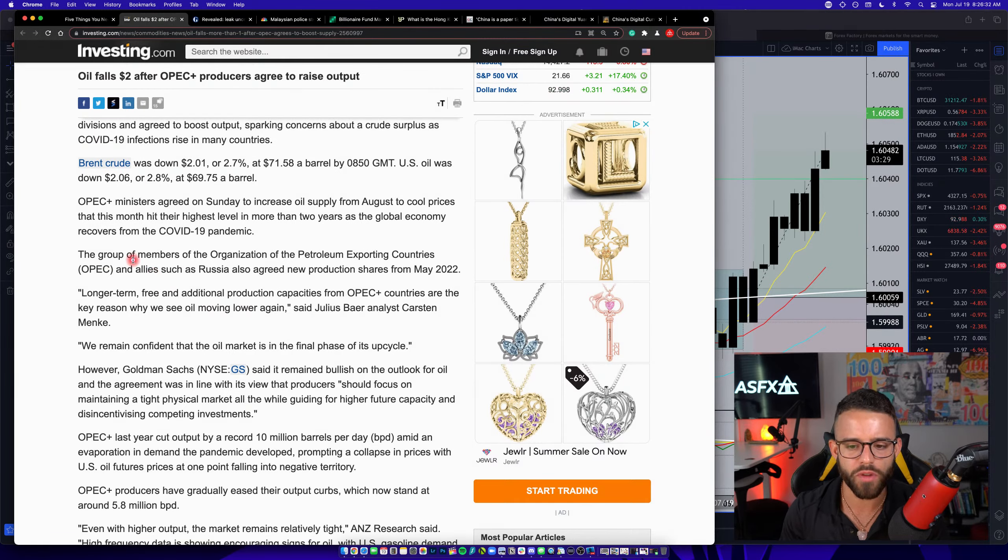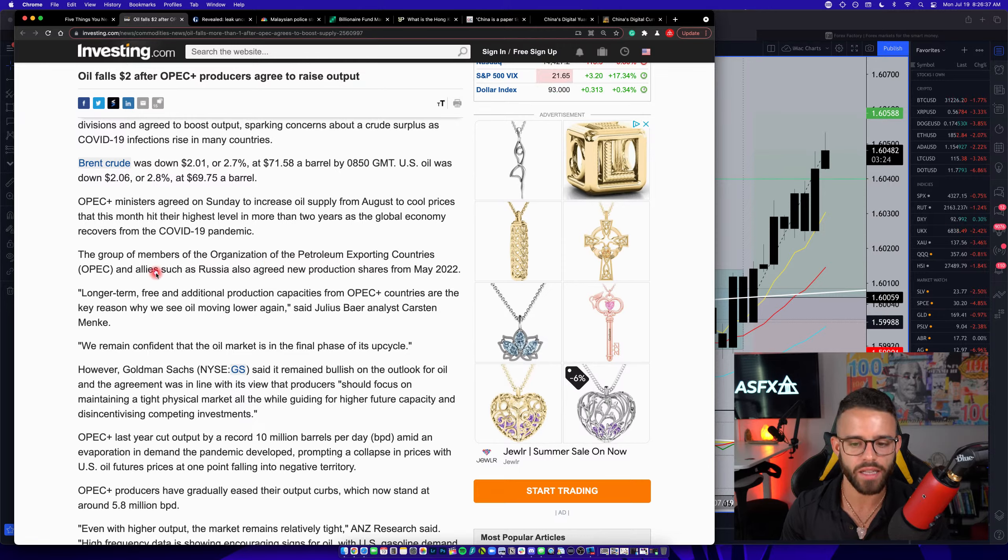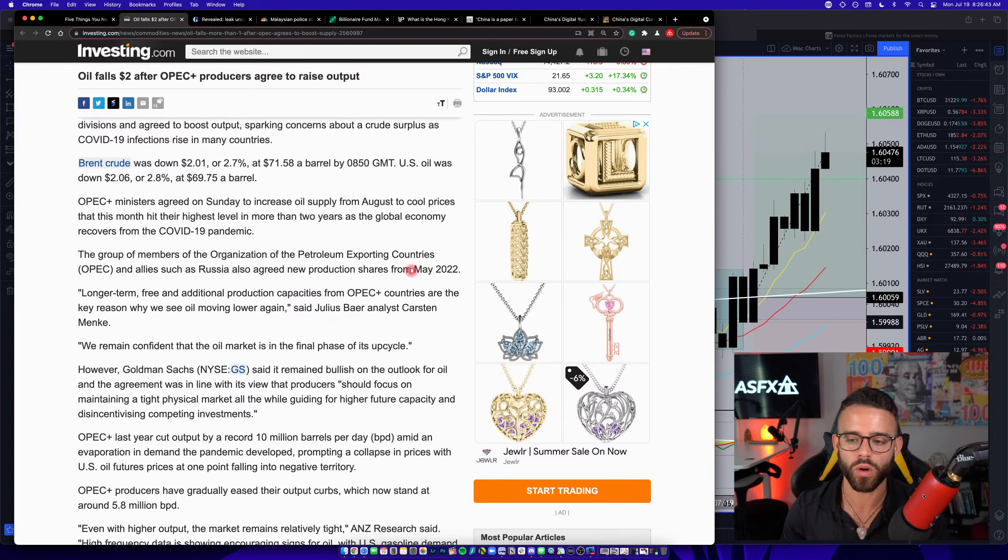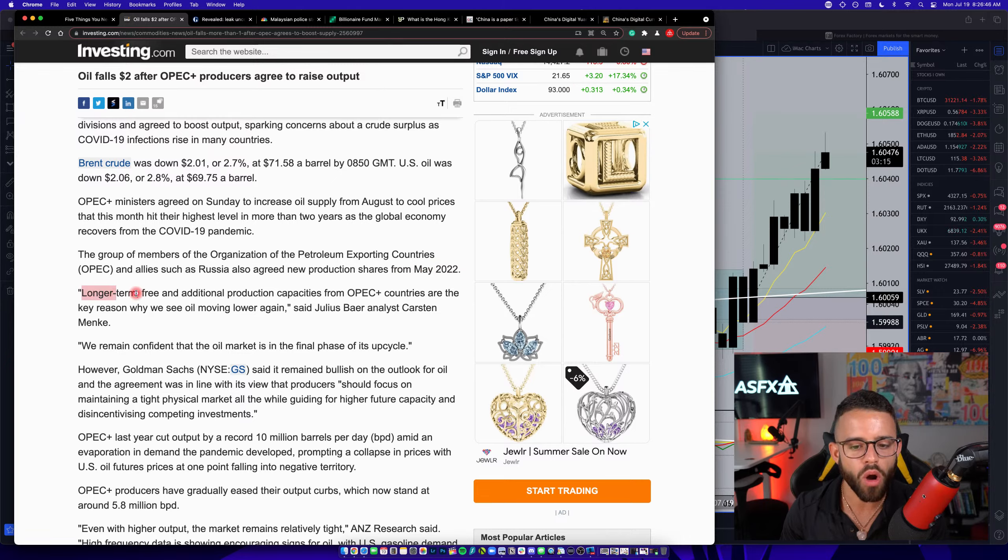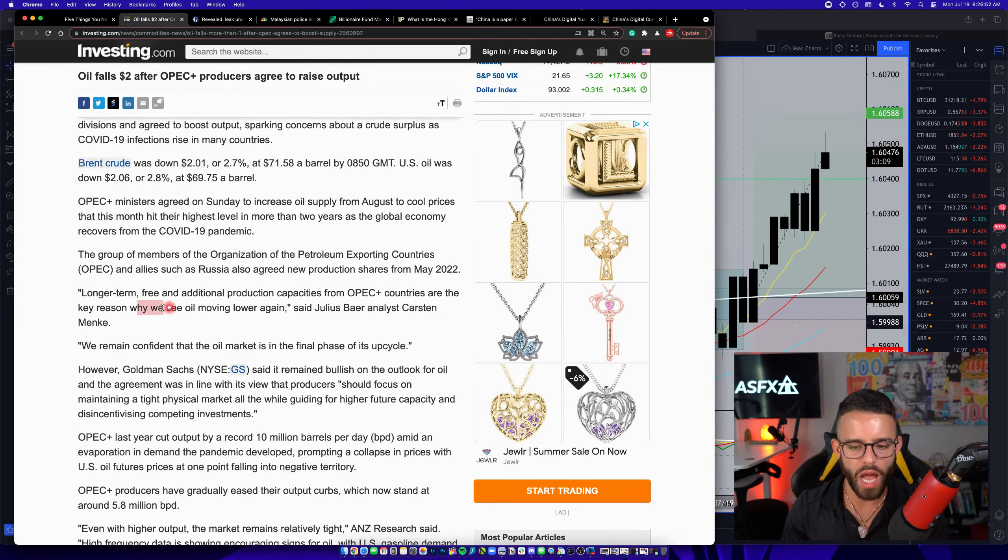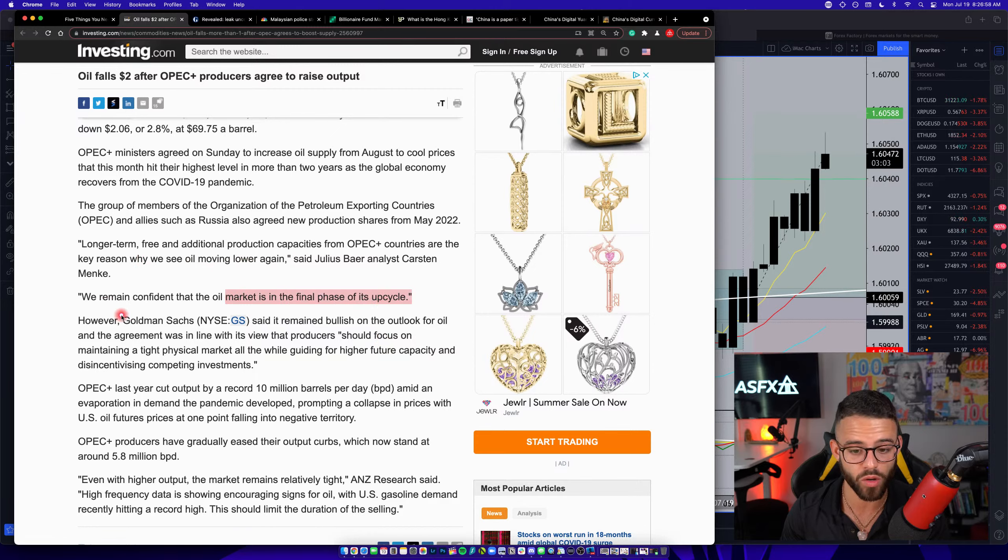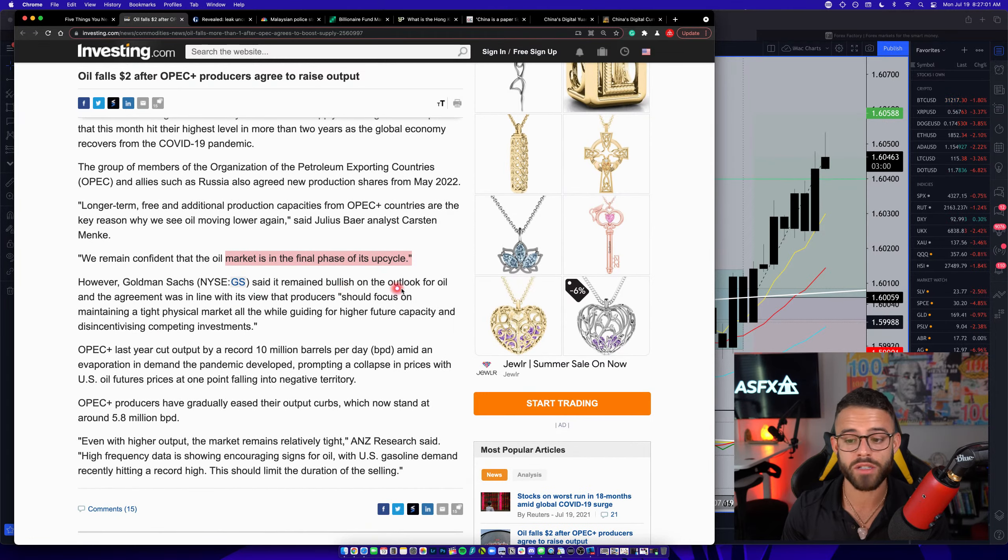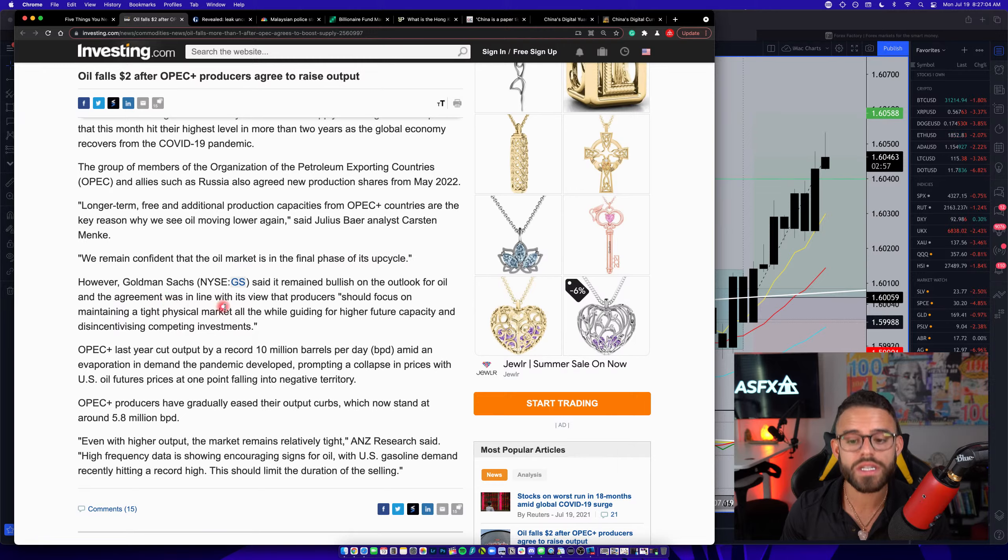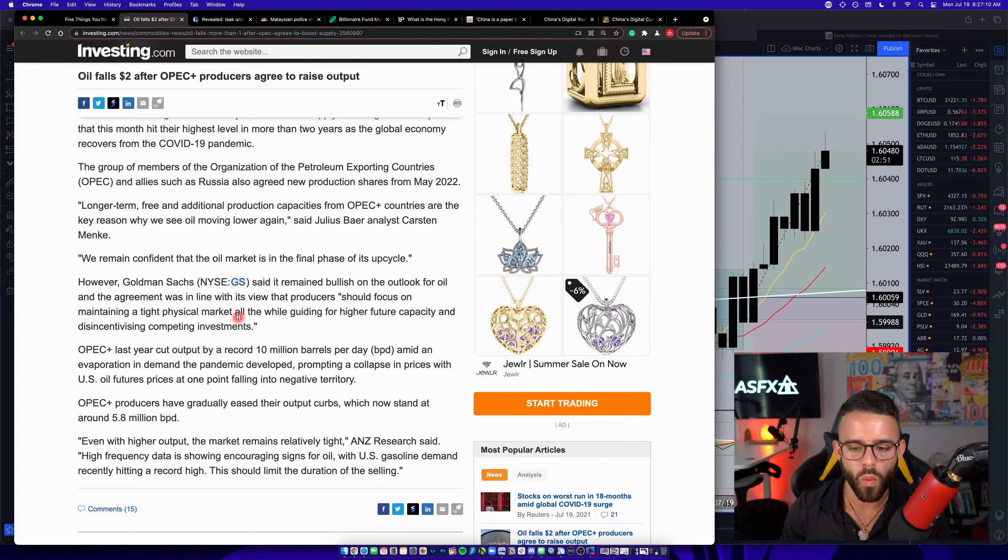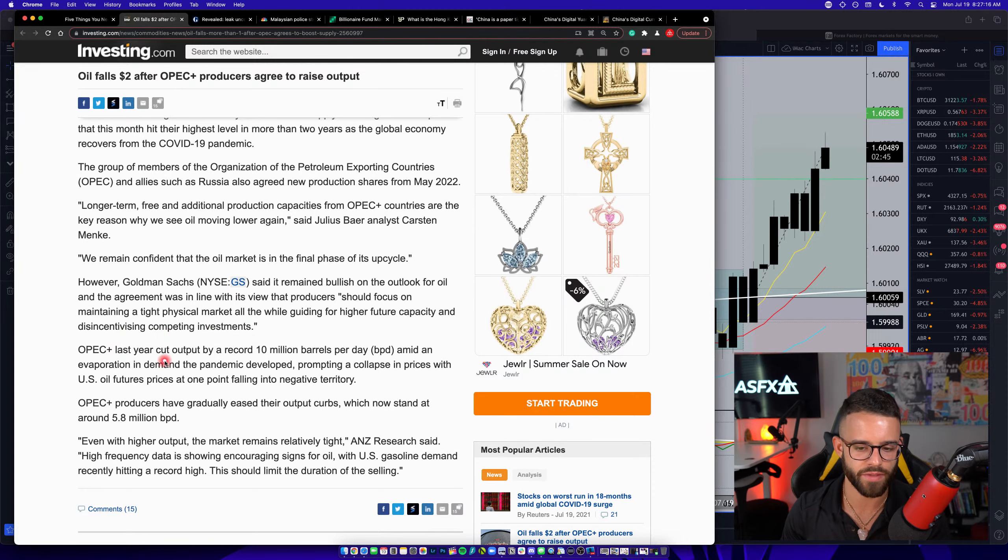It says the group of members of the Organization of Petroleum Exporting Countries, OPEC, and allies such as Russia, also agreed to new production shares from May 2022. Quote, longer term free and additional production capacities from OPEC countries are the key reason why we see oil moving again. We remain confident that the oil market is in the final phase of its upcycle. However, Goldman Sachs said that it remains bullish on the outlook for oil and the agreement was in line with its view that producers should focus on maintaining a tight physical market all the while guiding for higher future capacity and disincentivizing competing investments.